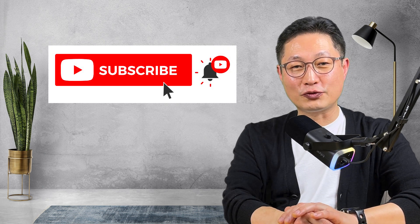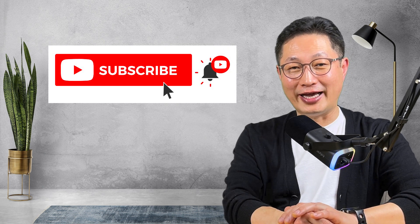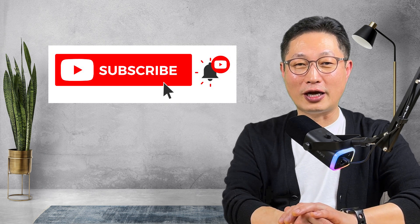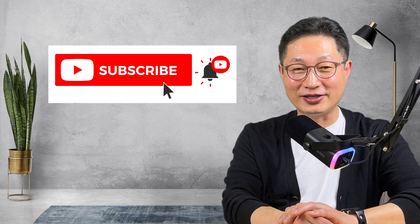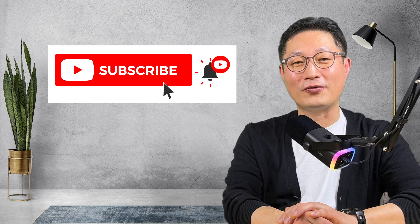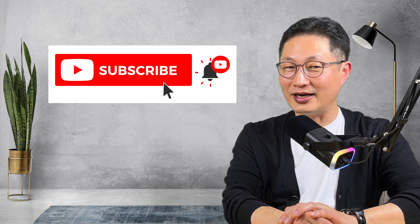If you haven't subscribed my channel yet please subscribe it hit the like button and set the alarm for my latest video. Now let's get started.